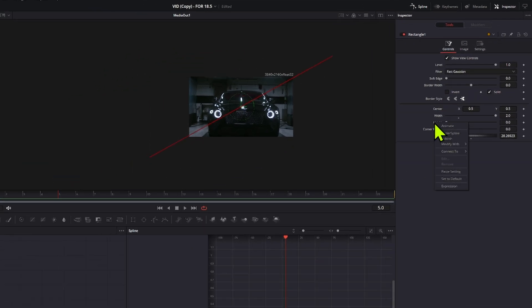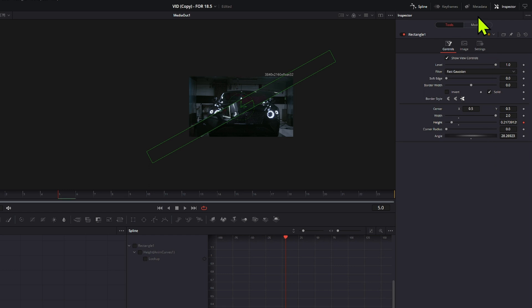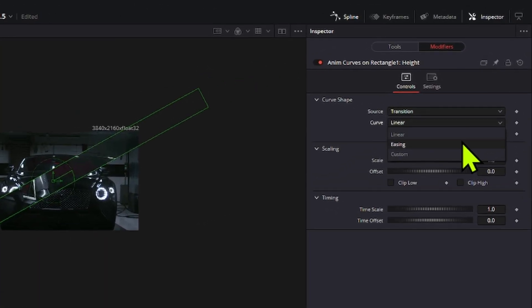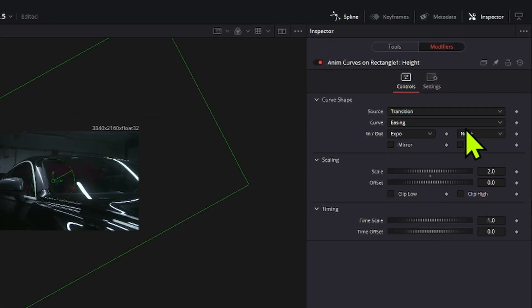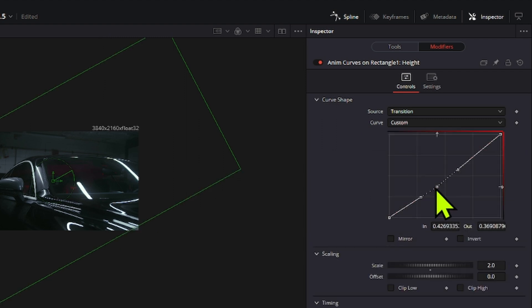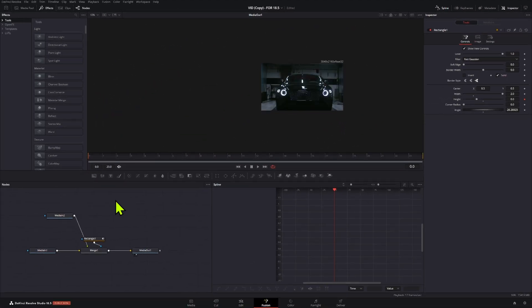Now, you can animate the height using the anim curves. Open it in the modifier, set the curve to easing and then select the in and out options that you want, or create a custom one with the graph editor.